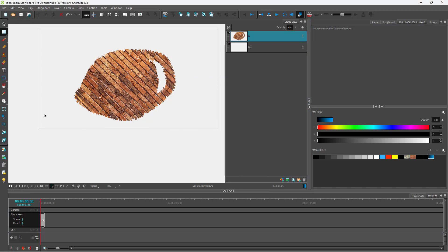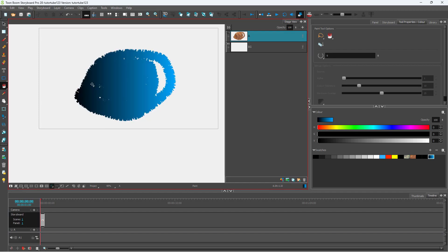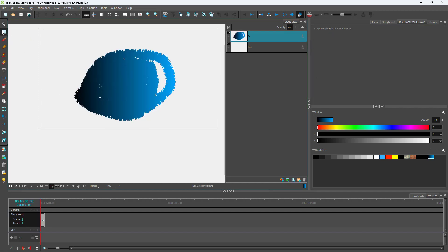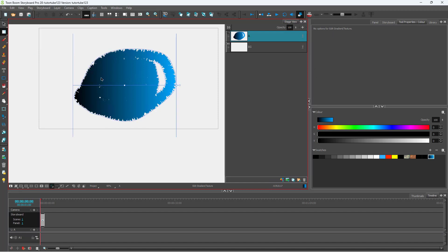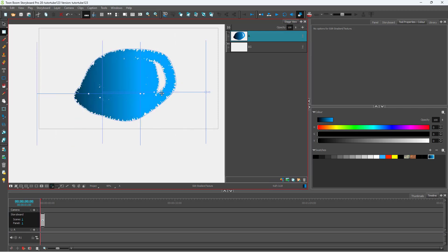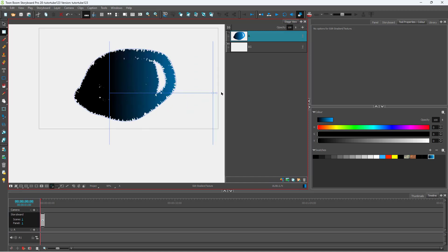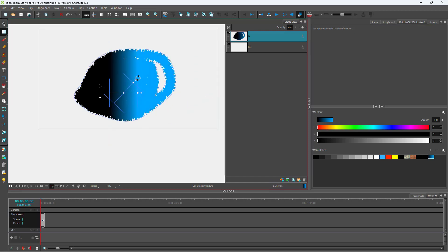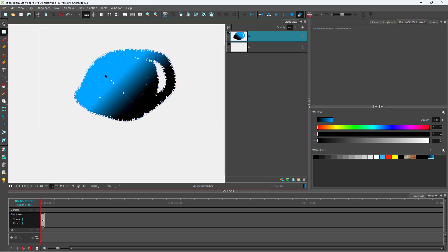Create a new color swatch from the gradient, then go to the fill tool and fill the shape. You can see the gradient applied. Just like with textures, go to the Edit Gradient and Texture tool — once selected you can see the gradient and move it left and right, and everything updates in real time. You can also resize it.